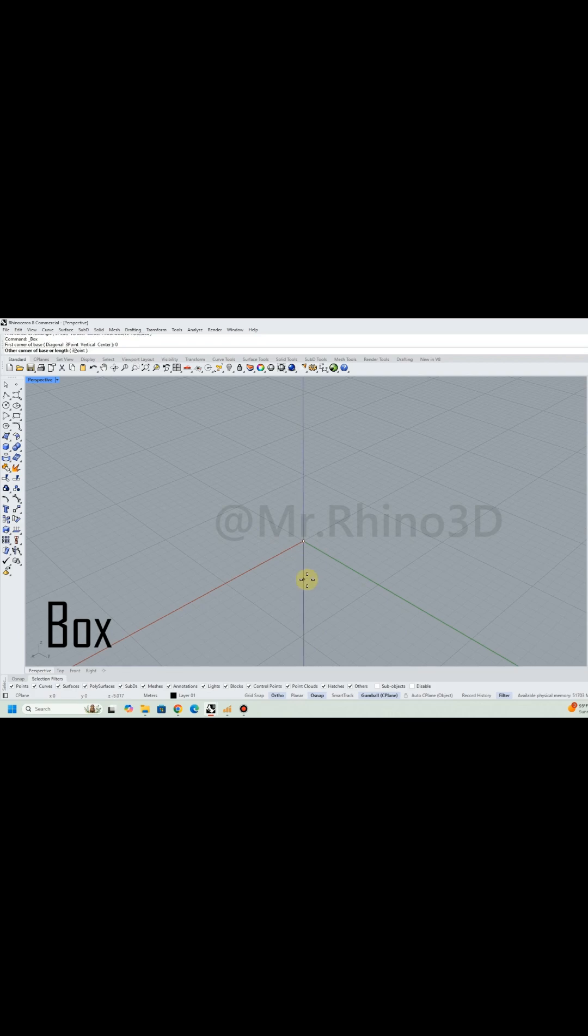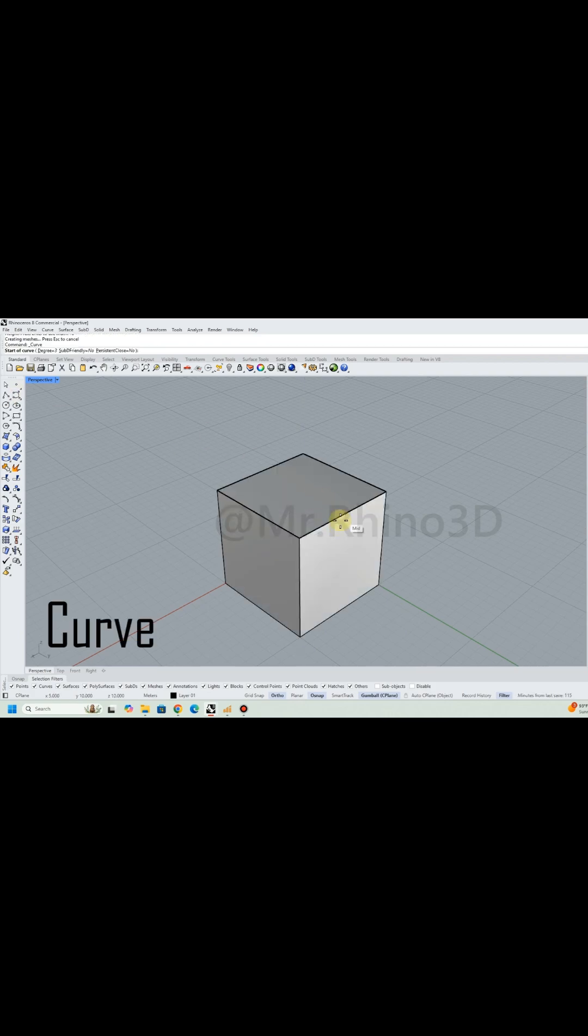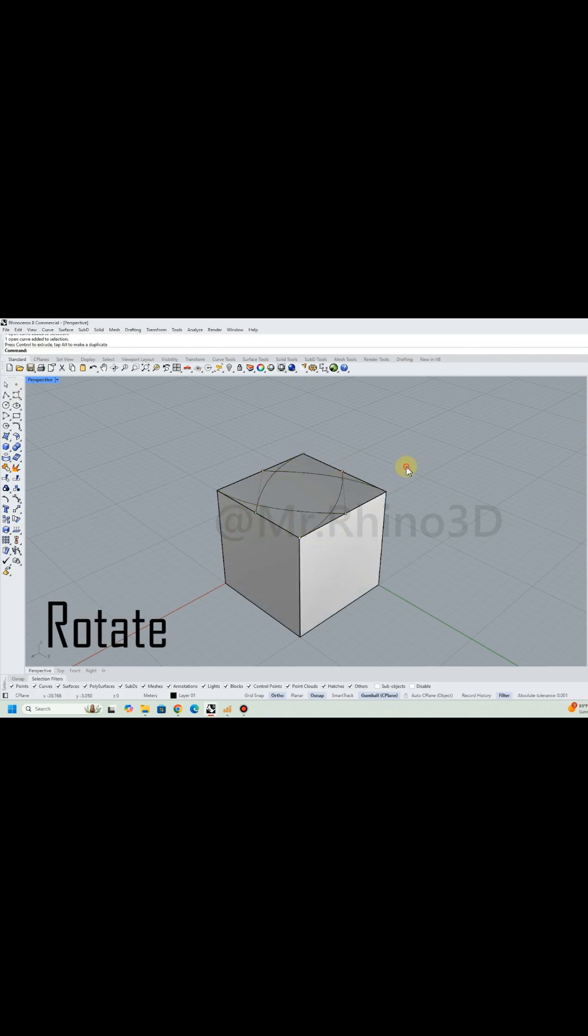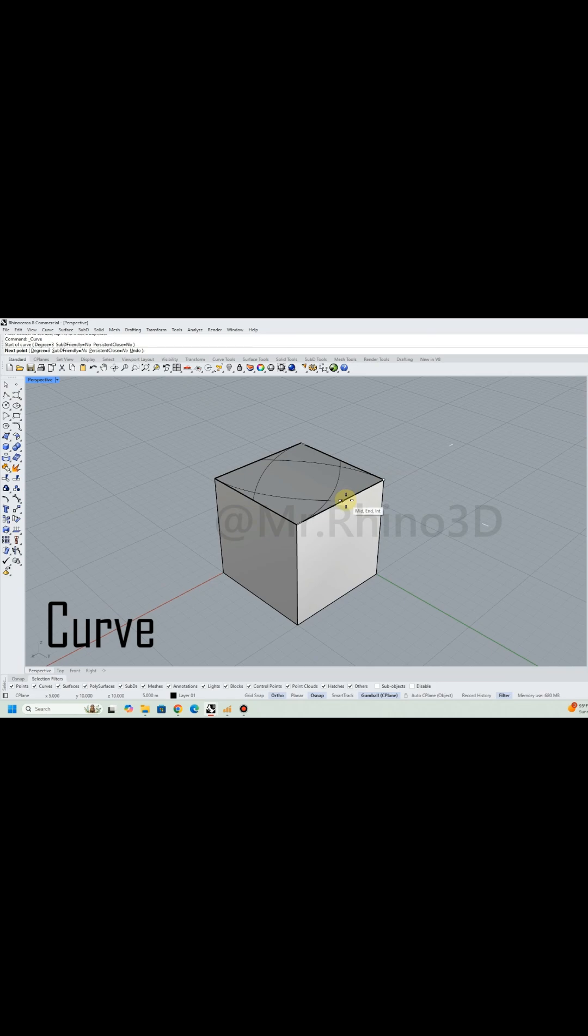I started by drawing a box as a base. Next I draw curves and use rotate and mirror.